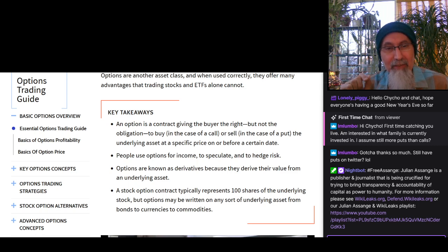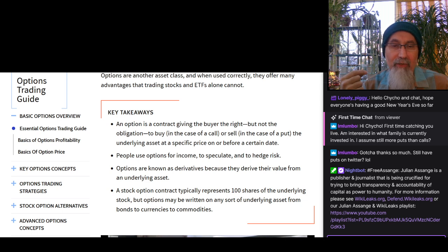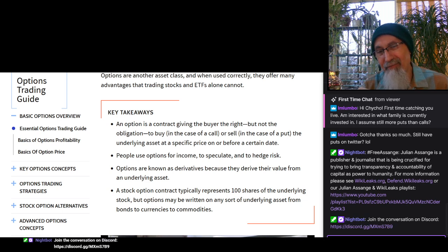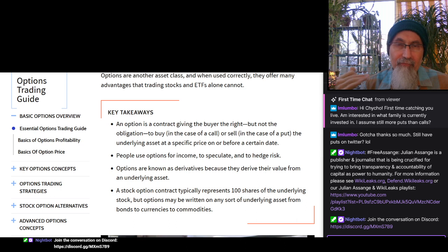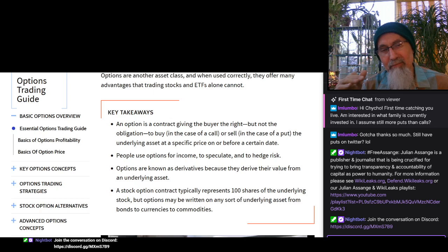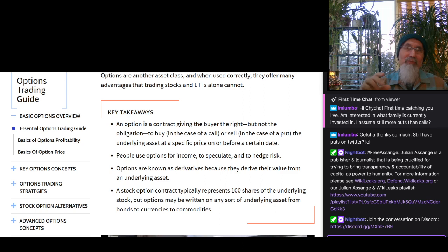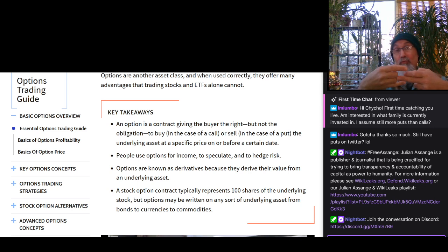The fourth key takeaway: a stock option contract typically represents 100 shares of the underlying stock, but options may be written on any sort of underlying asset — from bonds to currencies to commodities. I've never personally played options on forex, bonds, currencies, or commodities — only puts and calls on stocks and equities, as well as straddling, which is basically betting that a stock is going to make a big movement.